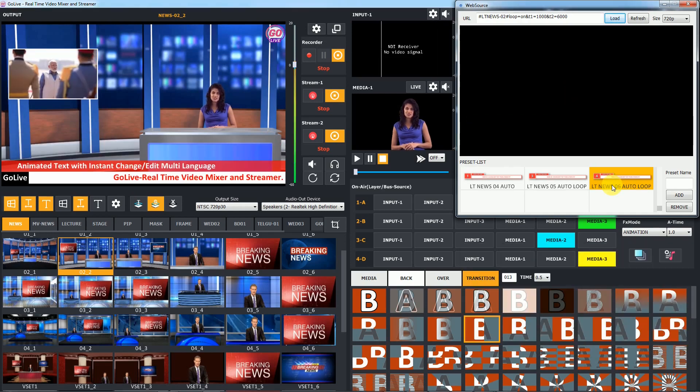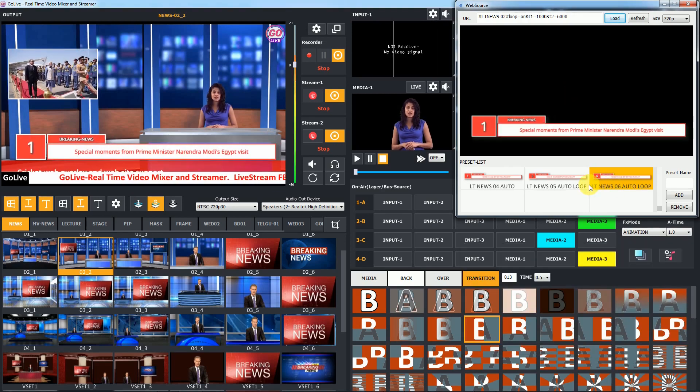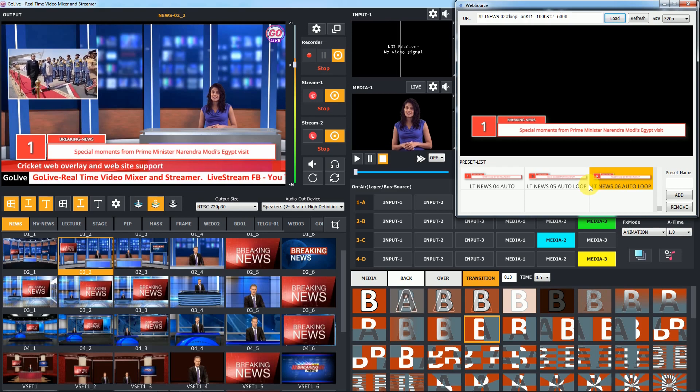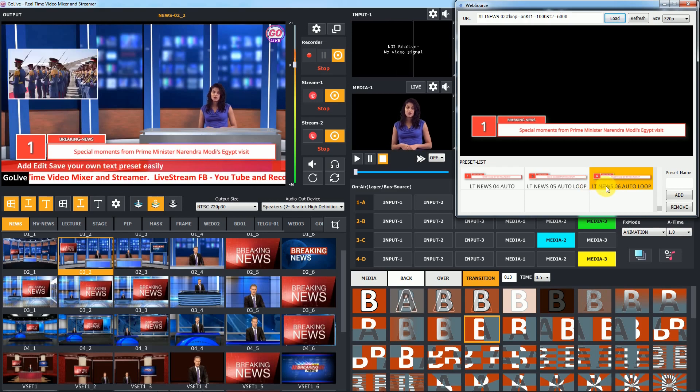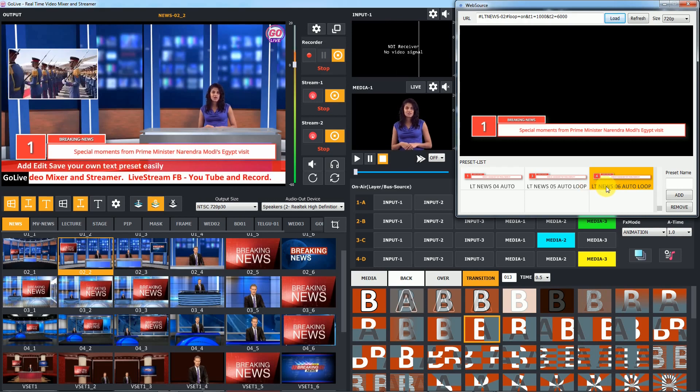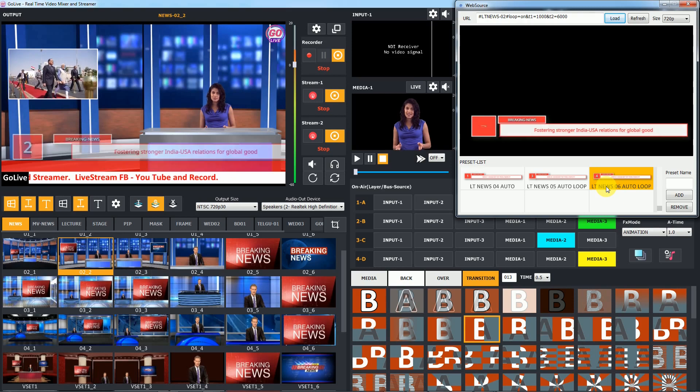If you want to play all news automatically one by one, you can load auto preset. You can also set loop in time and out time option in URL.